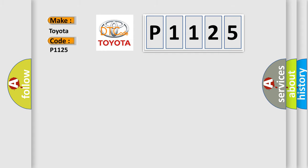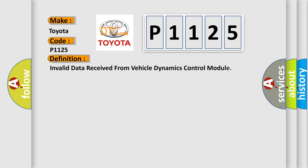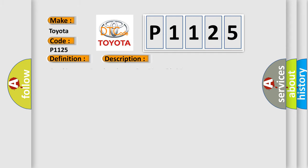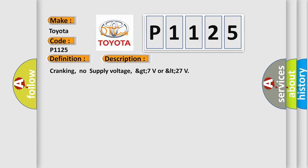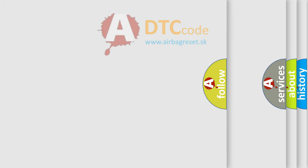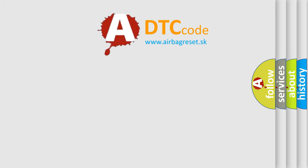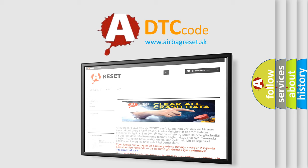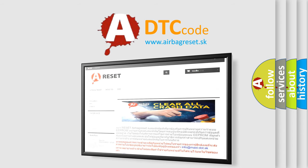The basic definition is: Invalid data received from Vehicle Dynamics Control Module. And now this is a short description of this DTC code: Cranking, no supply voltage, greater than 7 volts or less than 27. The Airbag Reset website aims to provide information in 52 languages. Thank you for your attention and stay tuned for the next video.